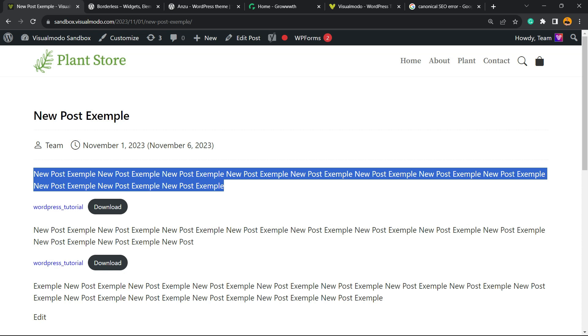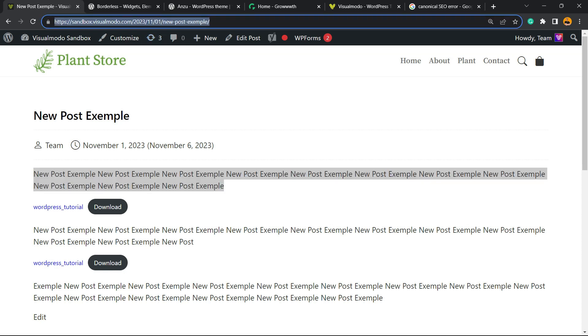If you have a lot of pages on your site under different URLs but with the same content, this can create a canonical issue. So how do we fix this? We're going to need to find the main and original version of the post. In my case, it's this one right here—the URL.